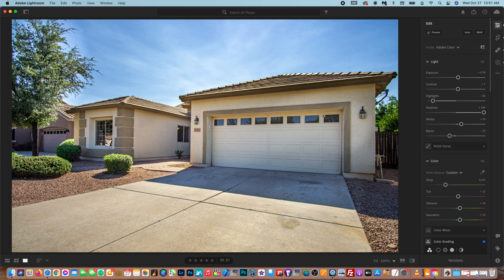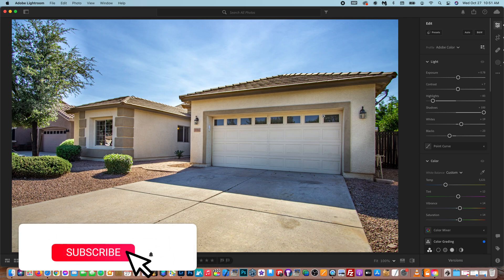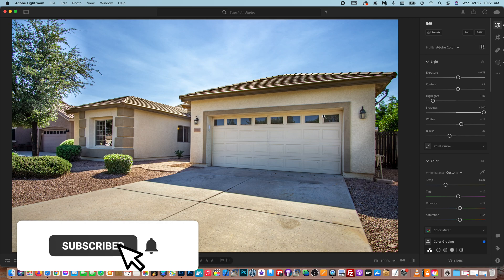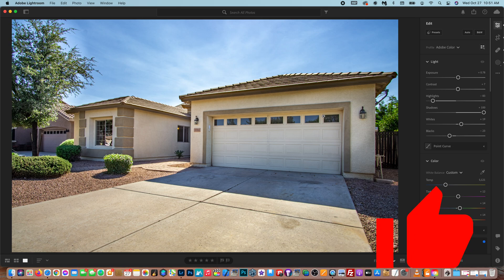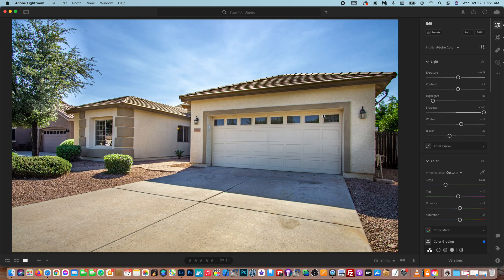But yeah, that's how you blur objects in Lightroom. If this video helped you out at all, definitely make sure to hit the subscribe button and notification bell so you're updated when I create new videos. And also, please make sure to hit that thumbs up button so that the video ranks higher in the algorithm. But thank you guys so much for watching, and I'll see you in the next video.